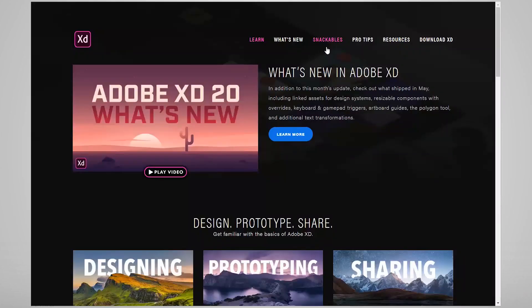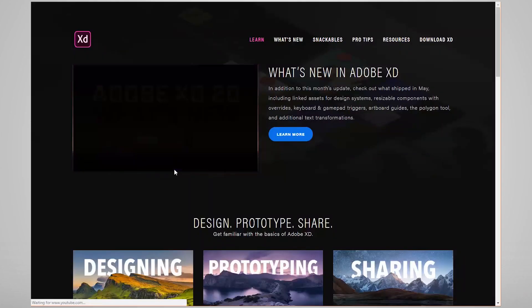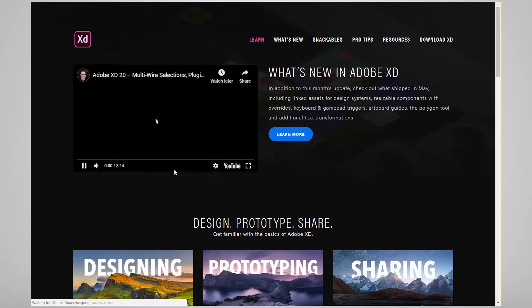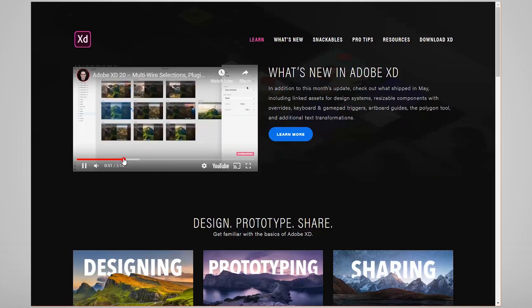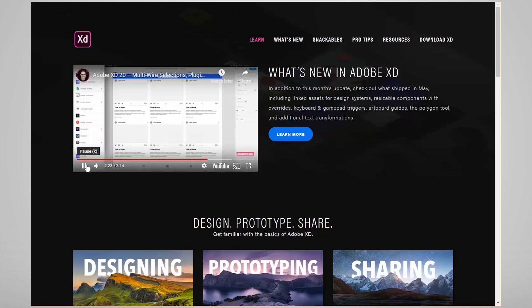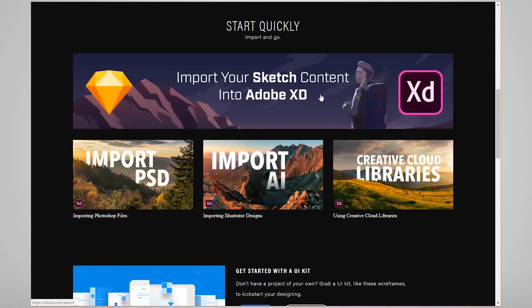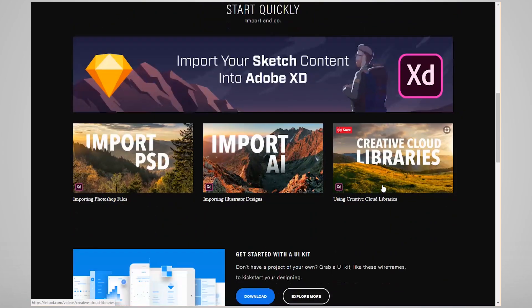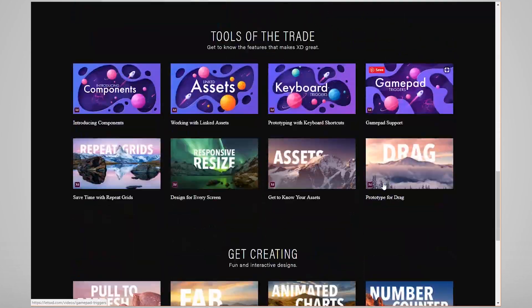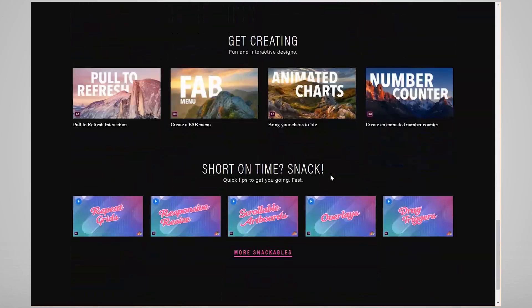There are lots of great tutorials available and it's constantly being updated with new and useful features. Also, if you're already a Photoshop or Illustrator user, you can easily move elements into your design in Experience Designer.